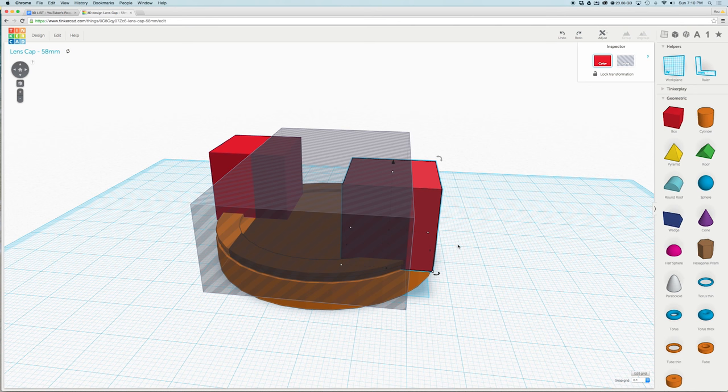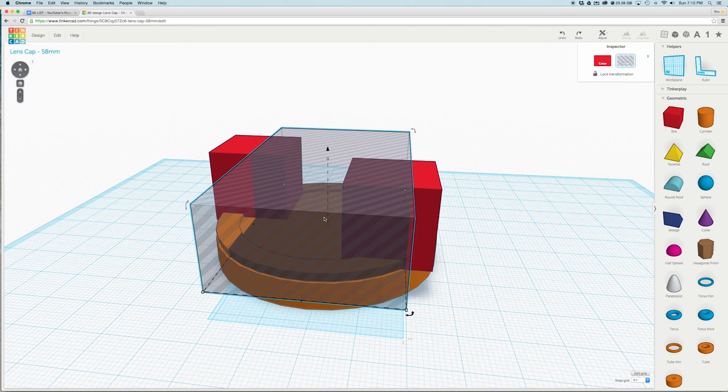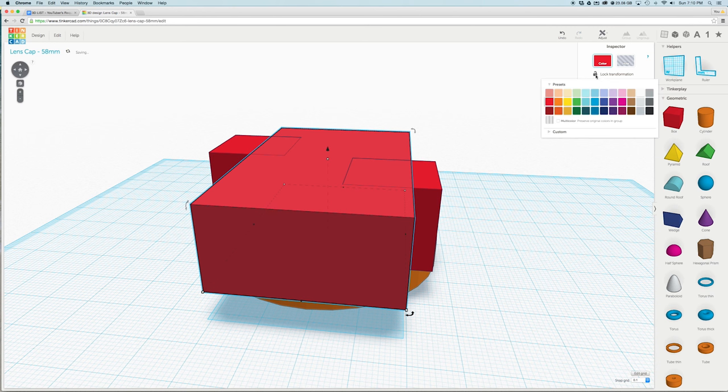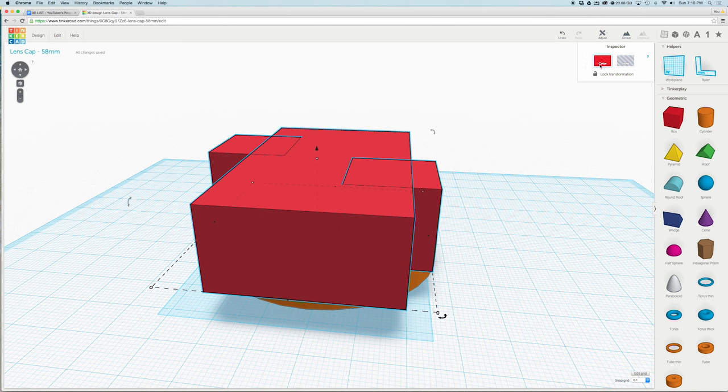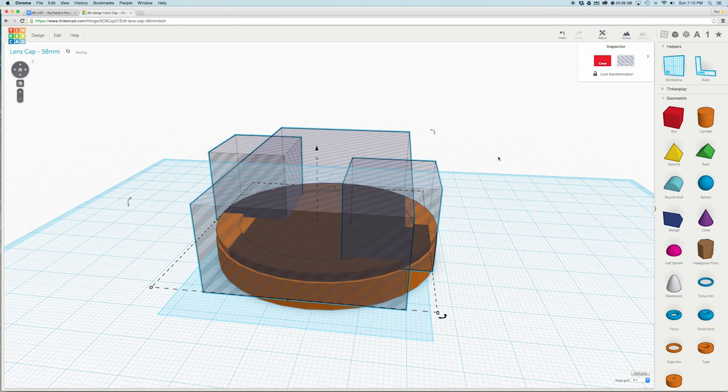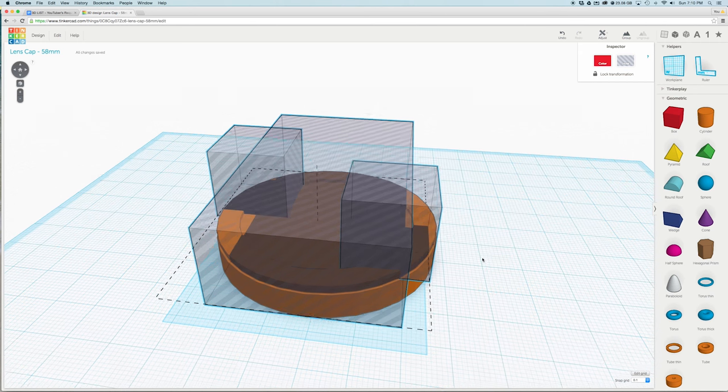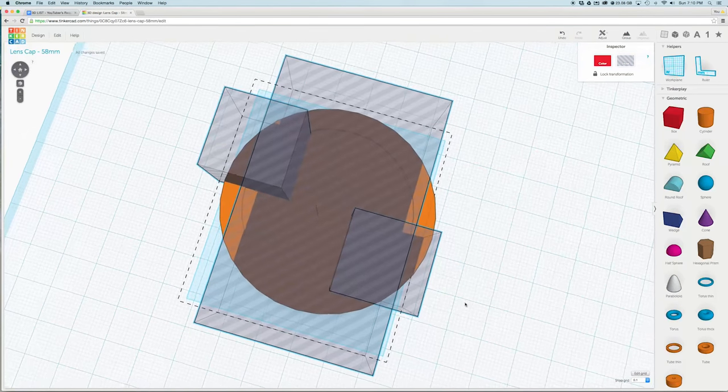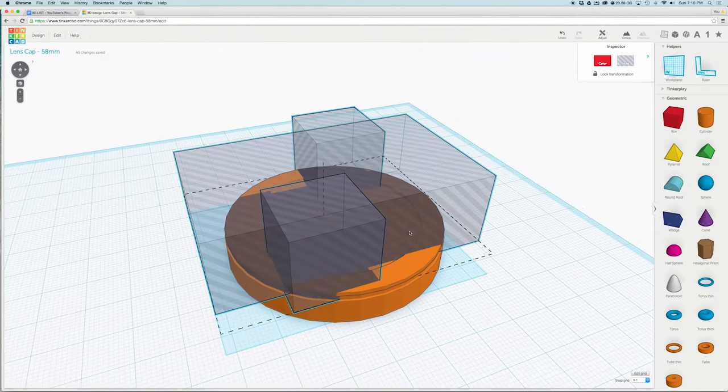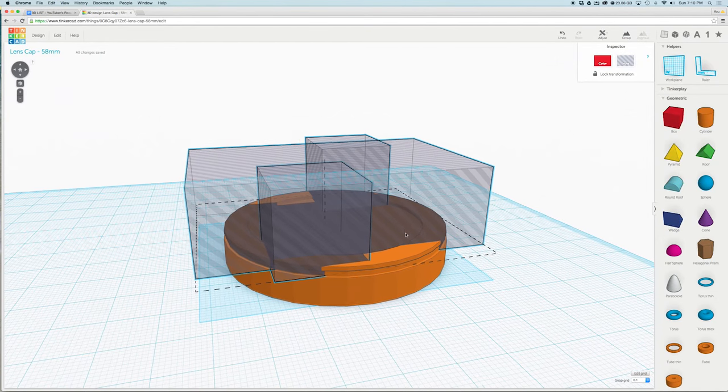Oops, so we got a little ahead of ourselves. Select only the larger box and hit the button in the right corner of the screen to turn it back into a color. Then shift click on each box to select them all at once. Then hit the hole button in the right corner. This will combine them and we are ready to subtract the boxes from our lens cap base.